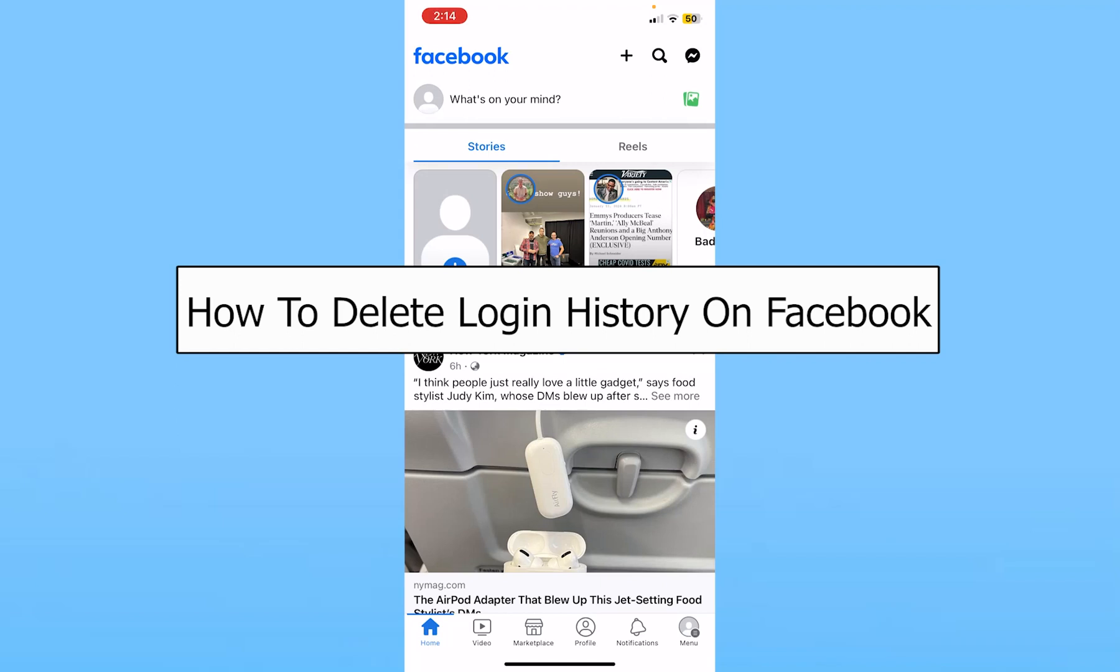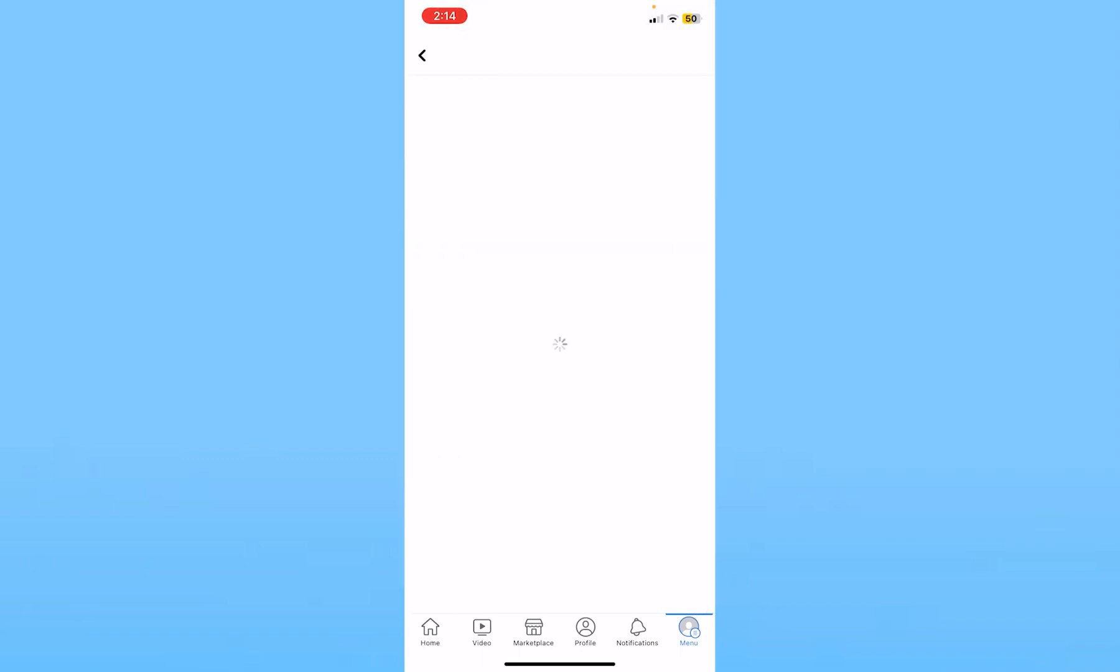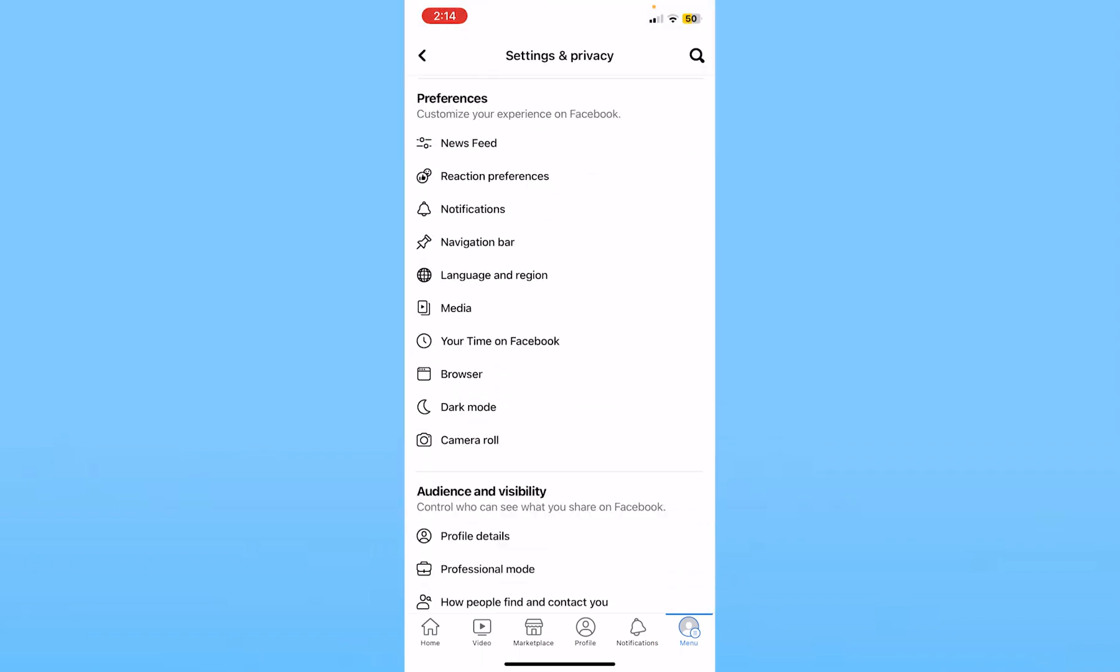Today I'll teach you guys how you can delete login history on Facebook. So it's pretty simple. You want to click on menu at the bottom and then you want to click on setting at the top.